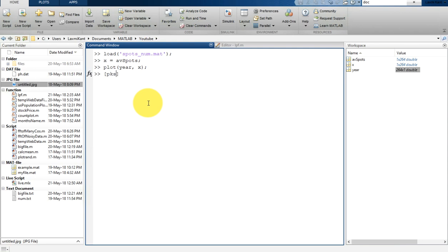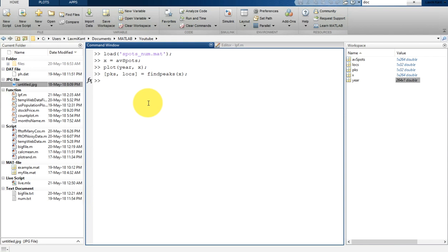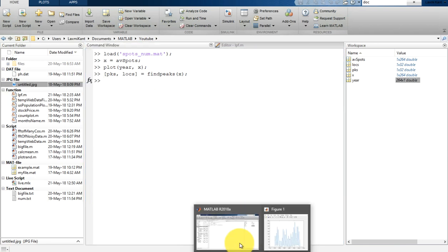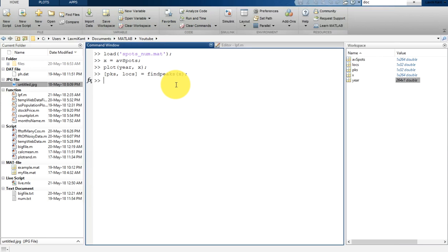We are going to get the data into 'peaks' and 'location' variables, then we call 'findpeaks'. The input data is x. We are going to get the peaks first and then plot them to show what I am talking about.